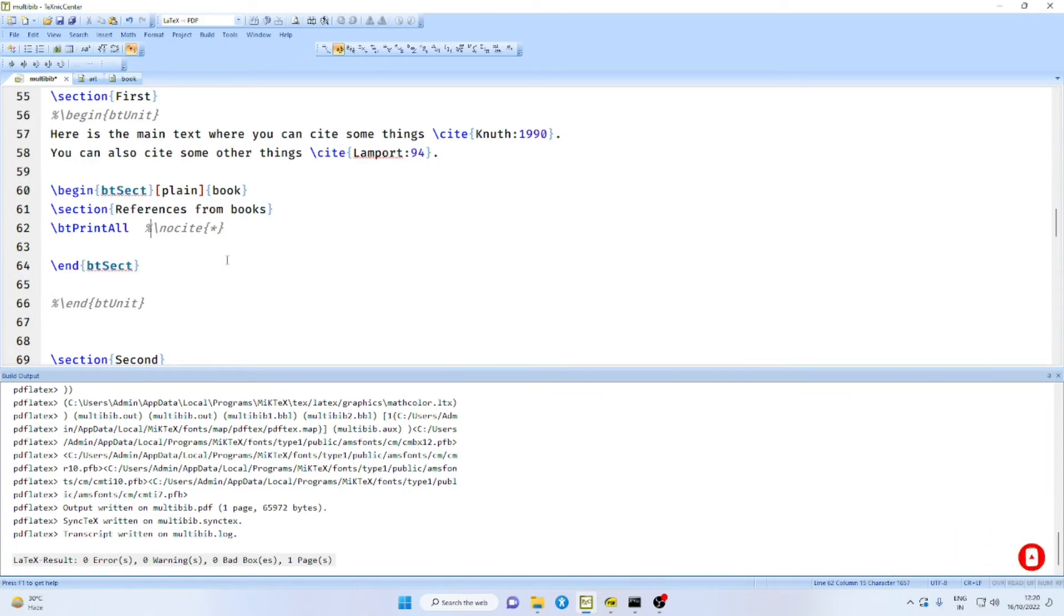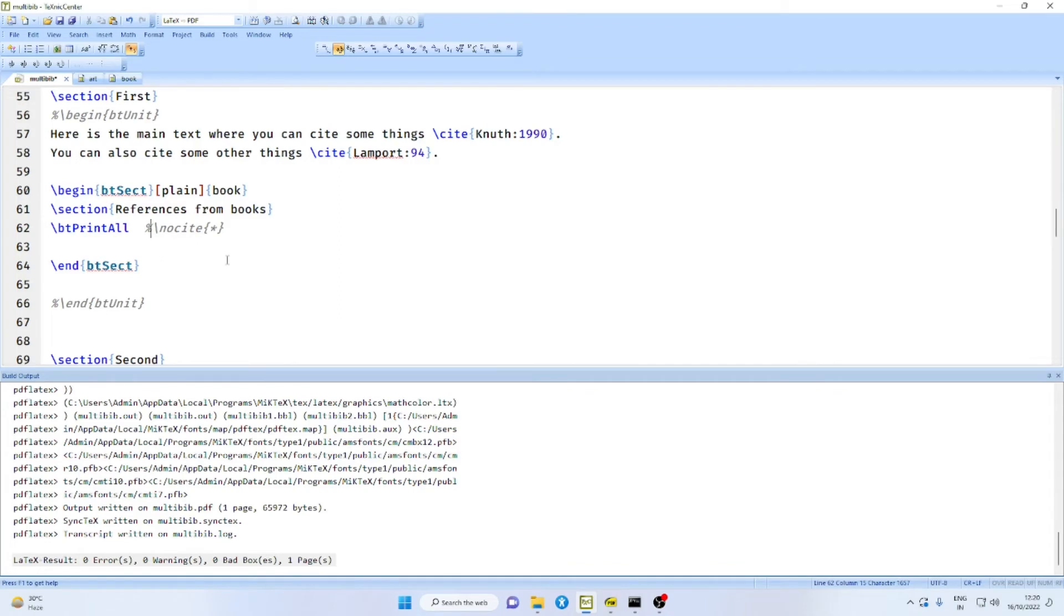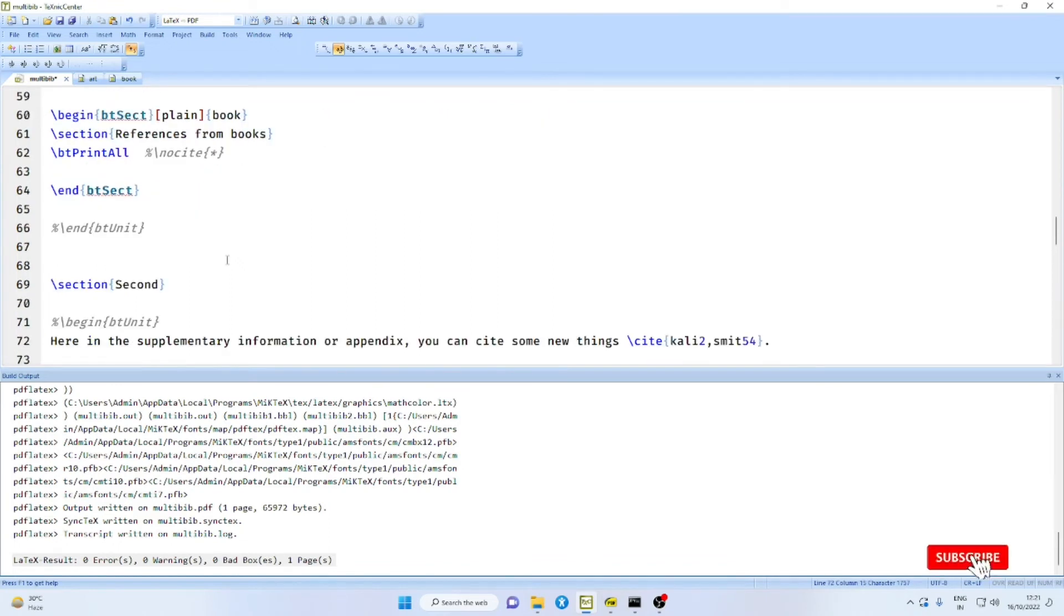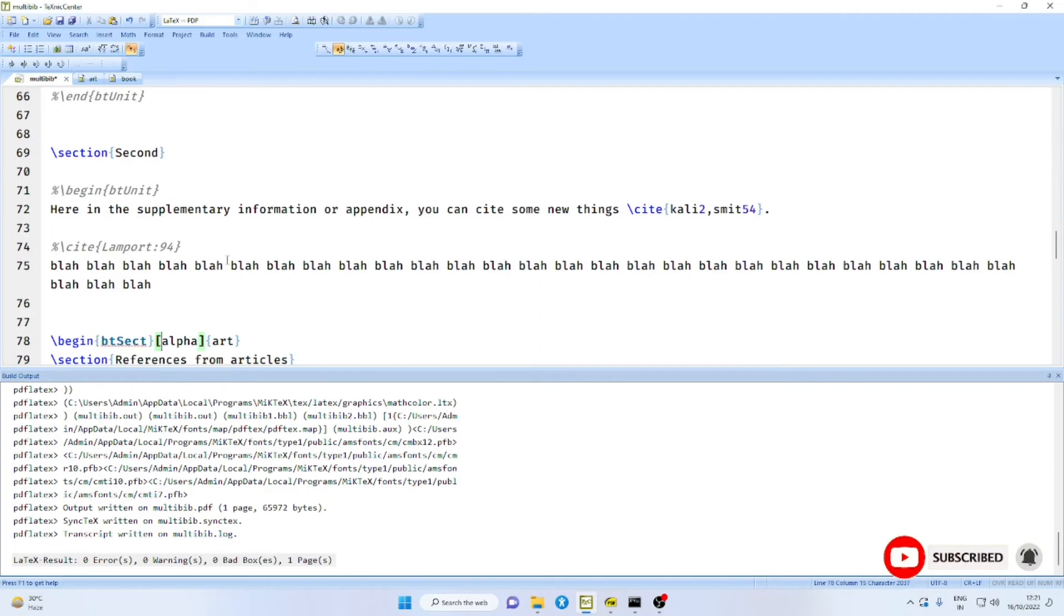Now, suppose your bib file is very large. Even if you are going to use one or two references from that bib file, this will compile the entire bib file. Therefore, it tells upon the speed of the computer. With modern-day computers, perhaps this is not a problem.